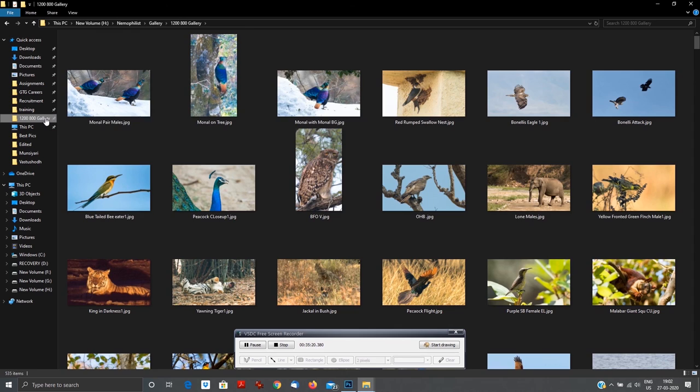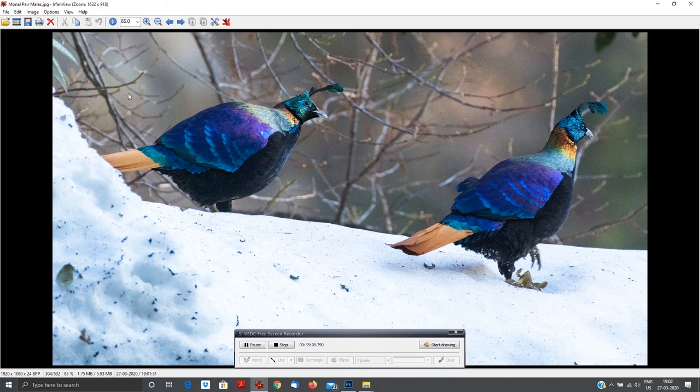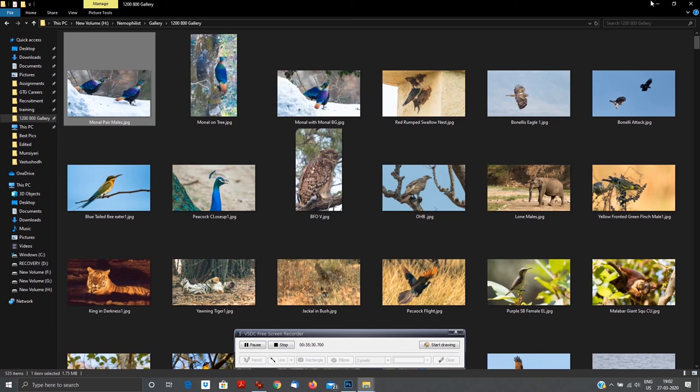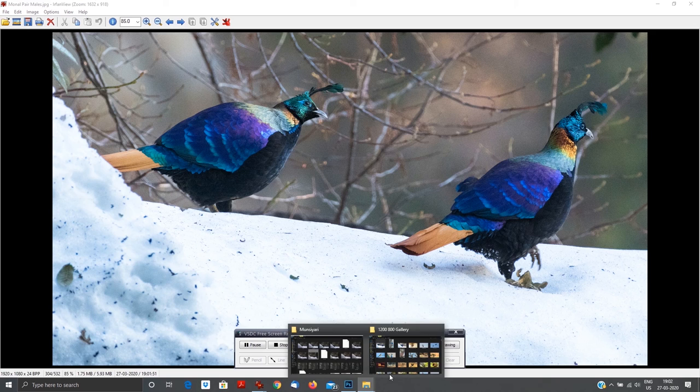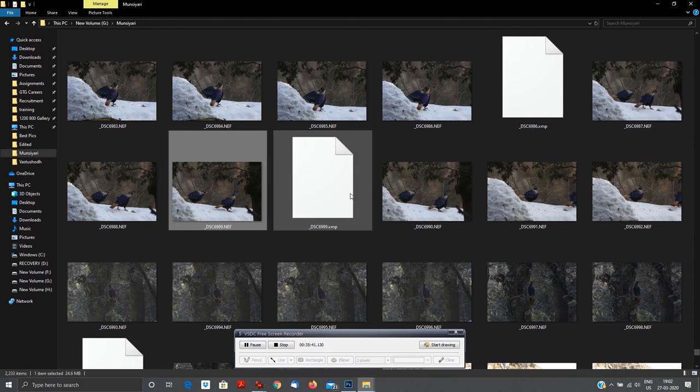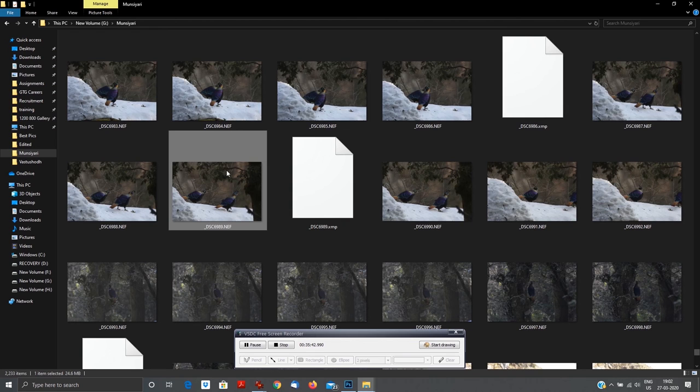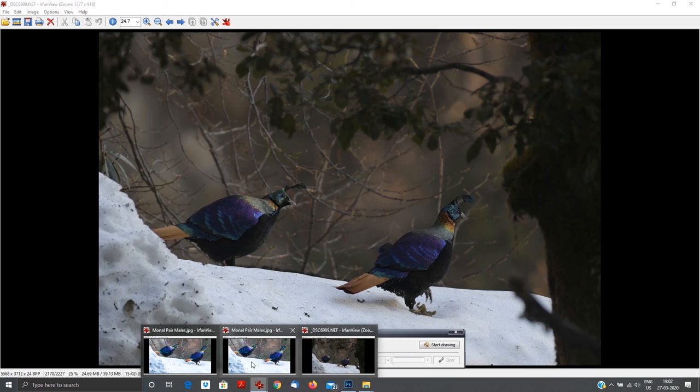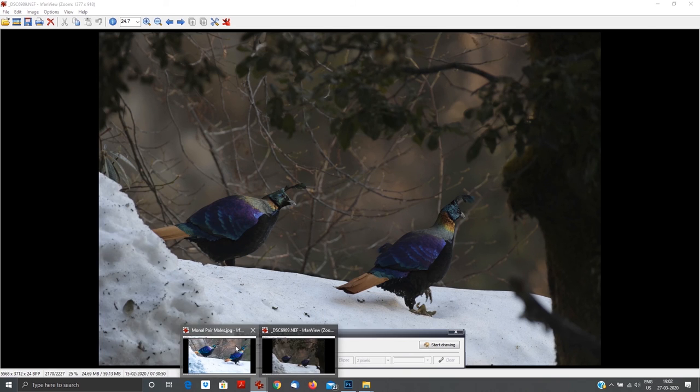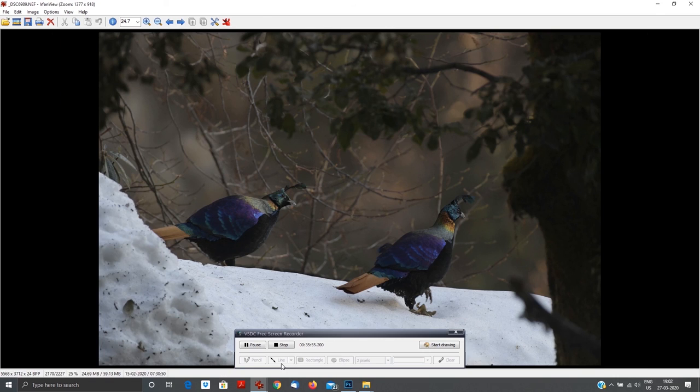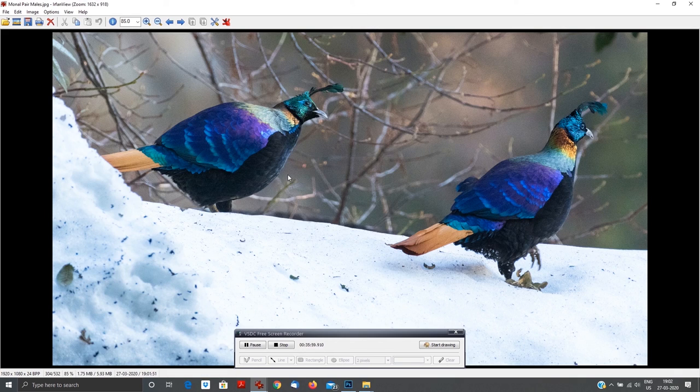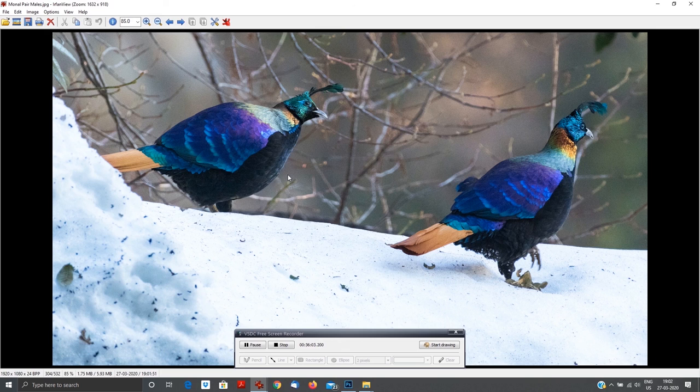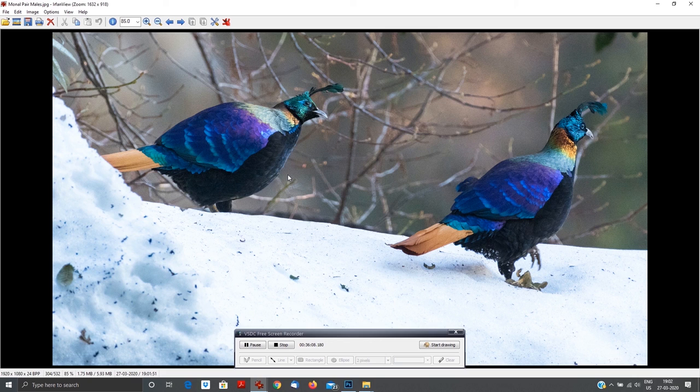I'll go to the folder where I have saved this file. See, Monal Pair Males. I am using IrfanView to show you the final edited file. This is the edited file. I'll also show you the unedited file which we have done just now. See, this is the unedited file. This is your edited. See how dull is the unedited file and how vibrant is the edited file. Keep clicking in raw - it only adds value to your photographs, it doesn't take away any value.